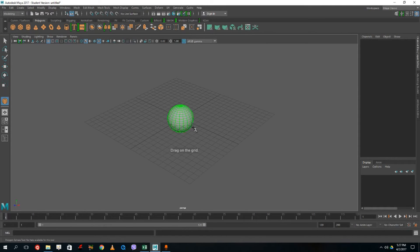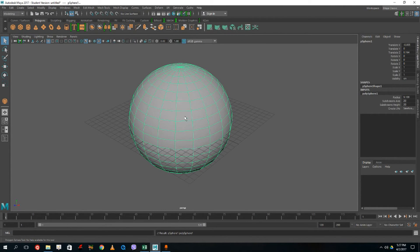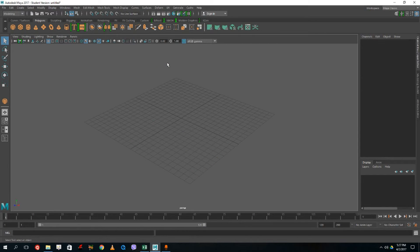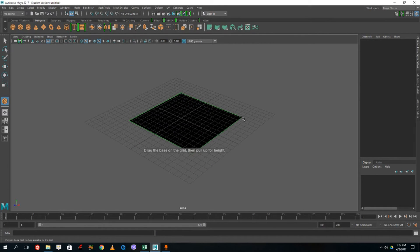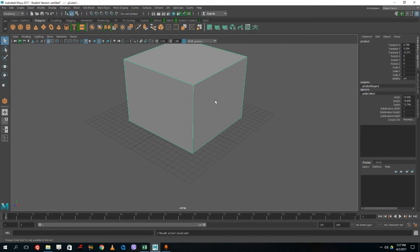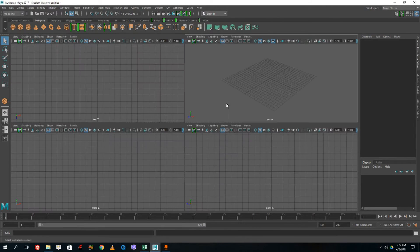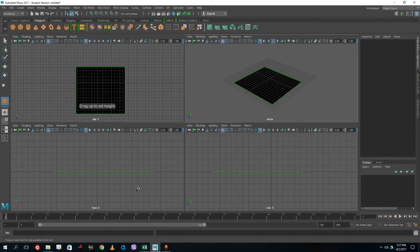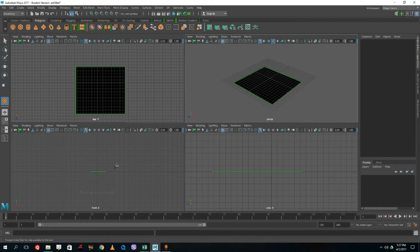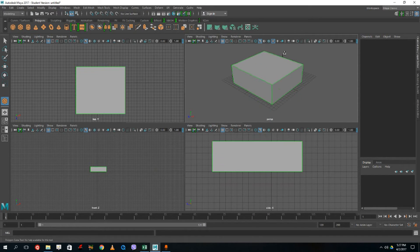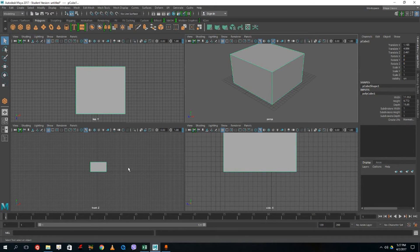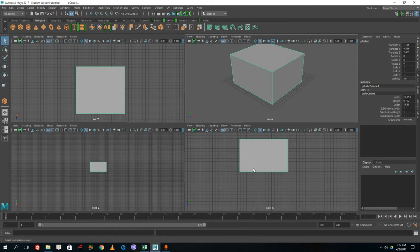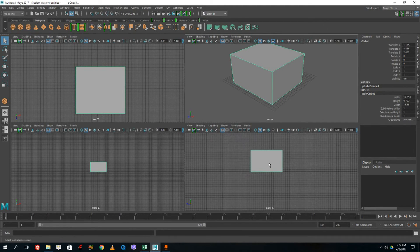Click and drag to adjust the shape to your size. You can press the Delete key to remove it. For the cube, click and drag on one side, then drag upward to set the height. If you press spacebar, you get the four-panel view showing top, front, side, and perspective — and you can see the shape appearing in all views.